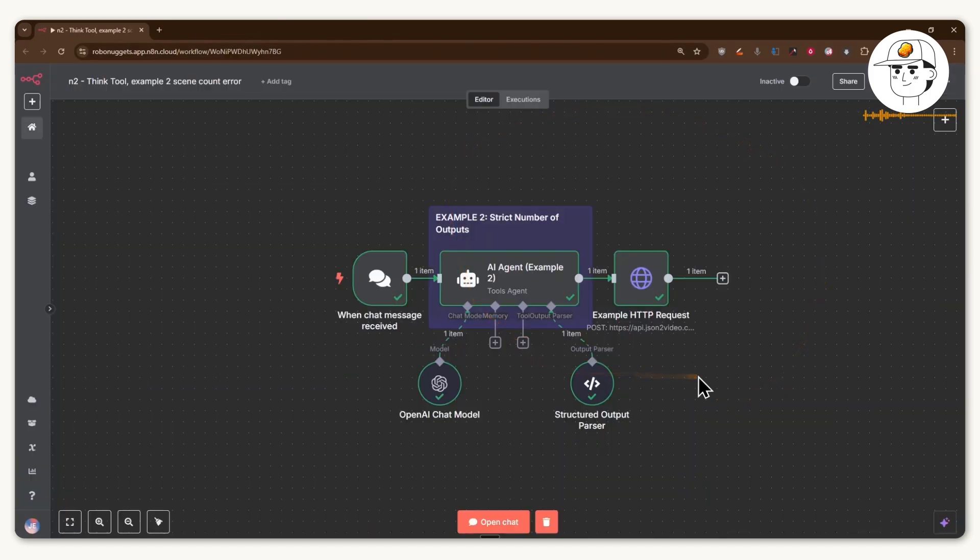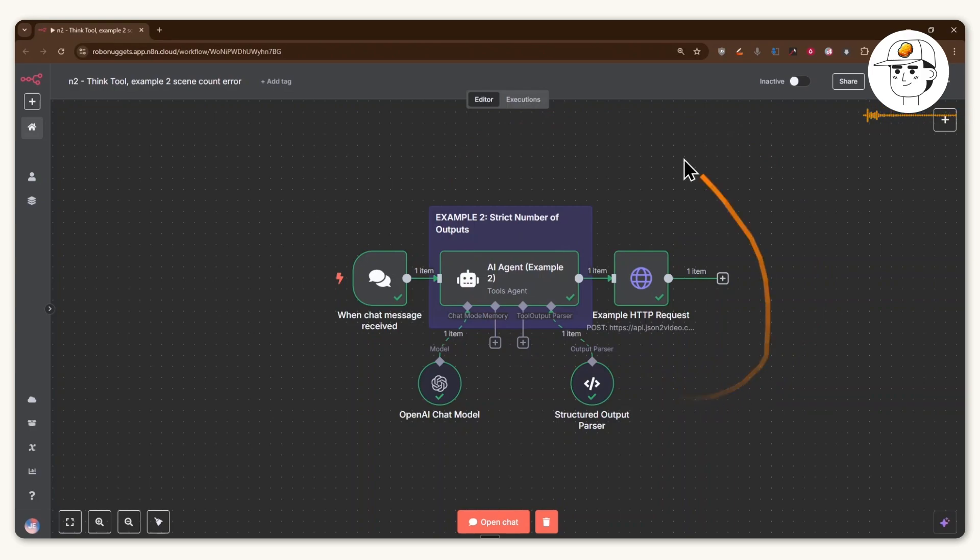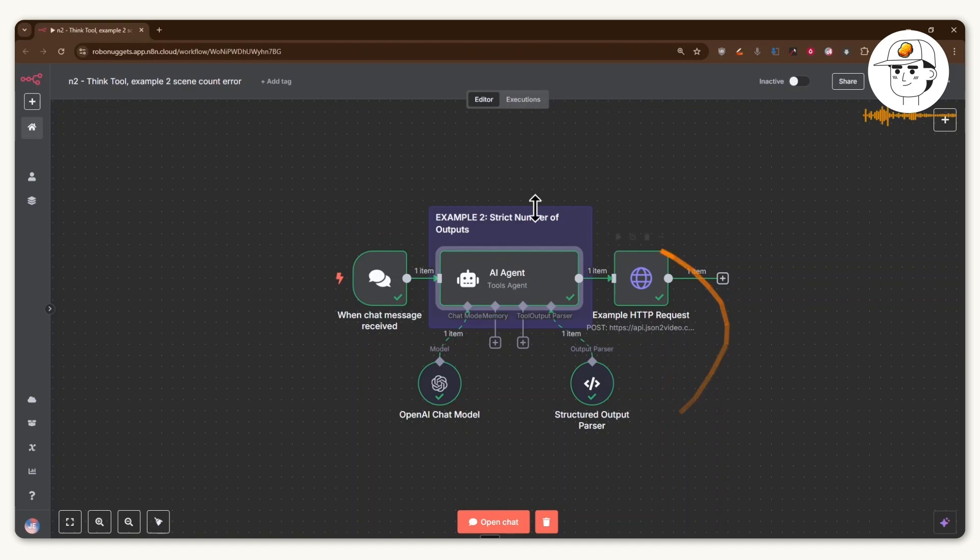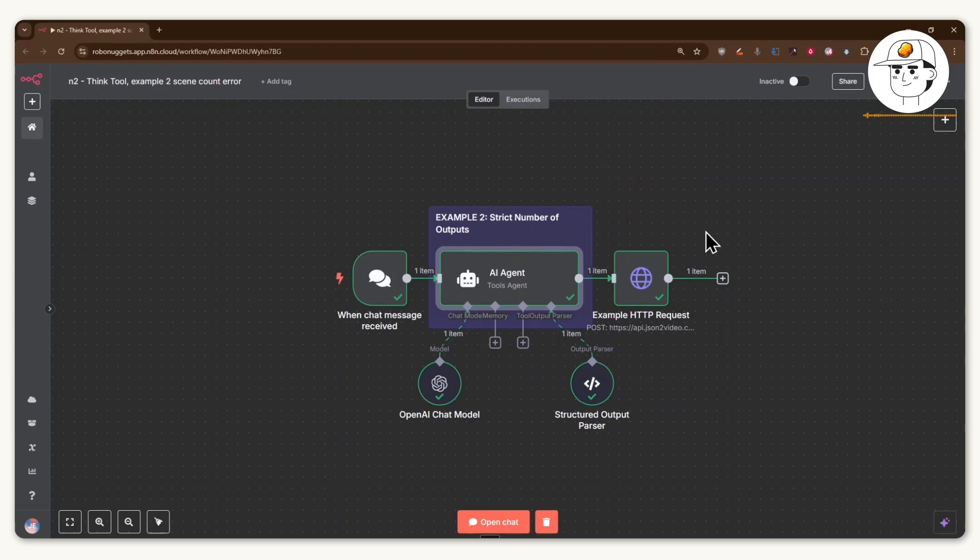And the other thing that's great about the think tool is that it actually allows you to automatically solve for problems which are much harder to troubleshoot. So in this example, where we're trying to do the same thing, which is post a request to this third party tool, if you just look at N8N, it's all green. So it appears like it actually didn't encounter any errors.